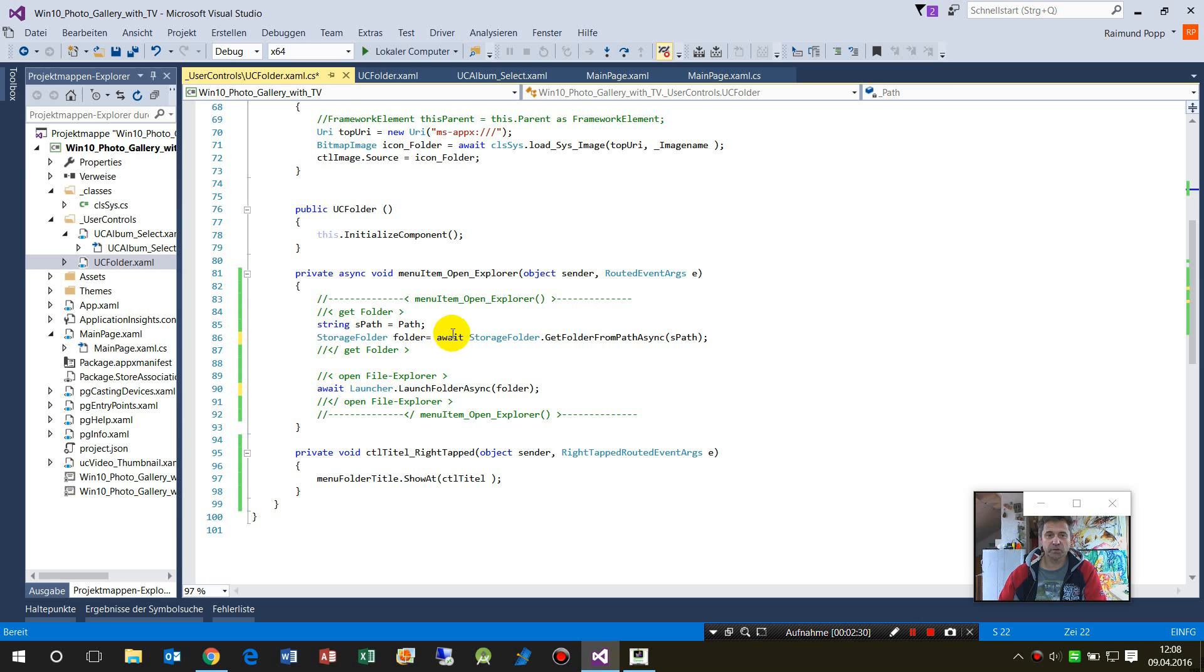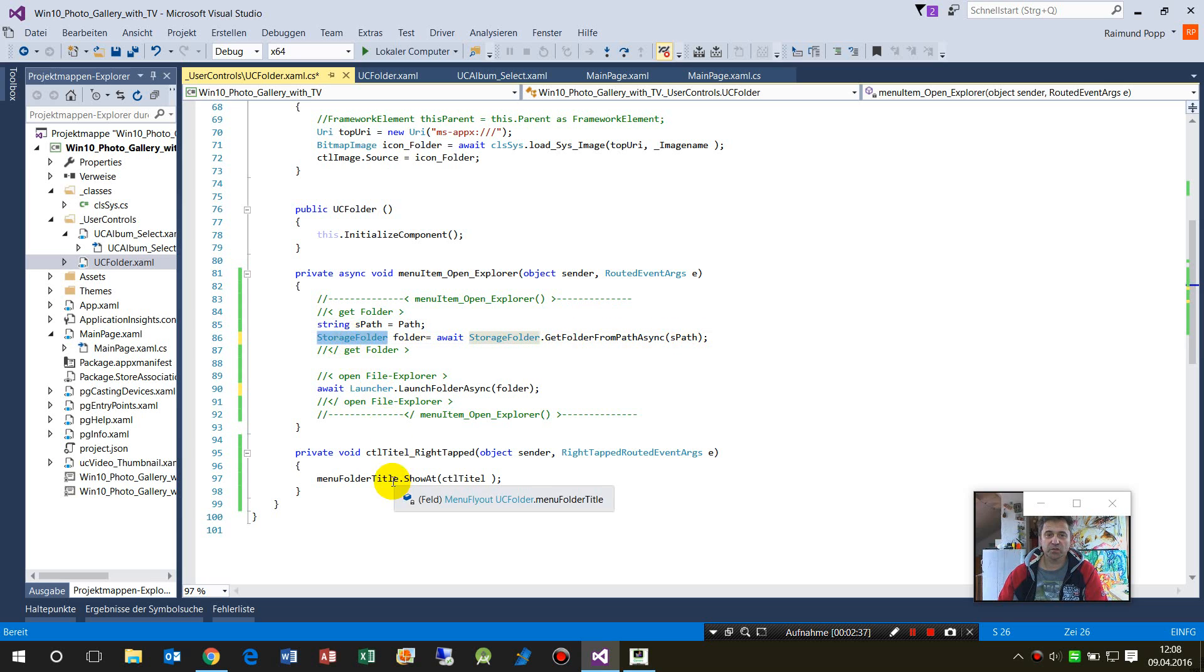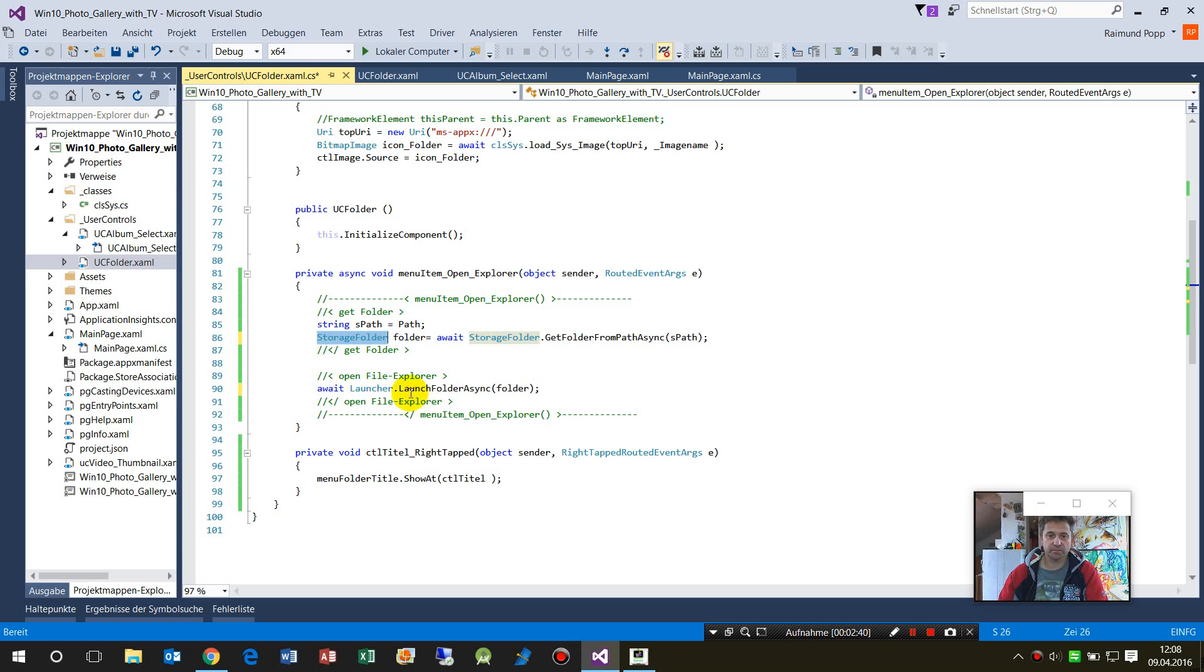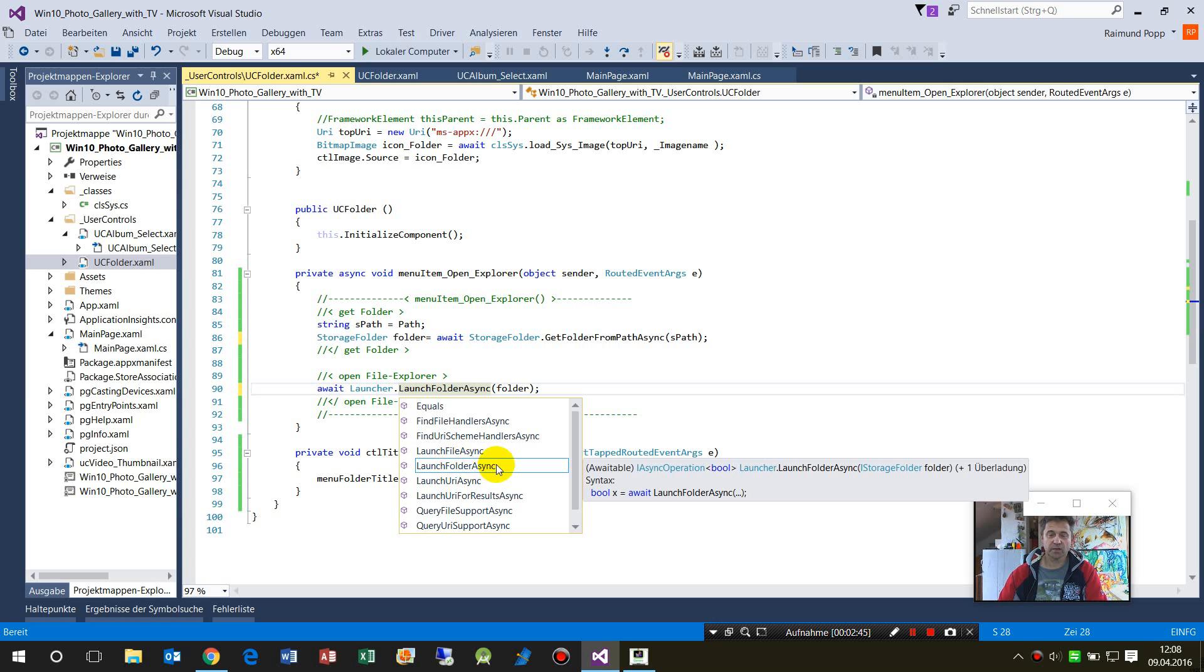So what we do now: I have the path here as a string. I take the string, I get the StorageFolder, and then I start the launcher. With the Launcher, you can do different things. You can also start a file async if you have the file itself.